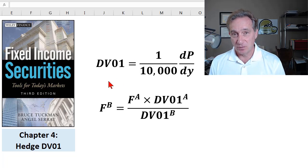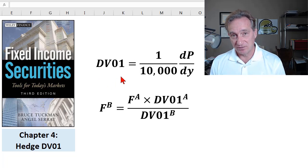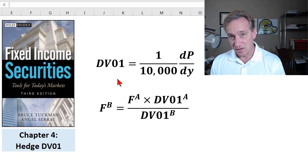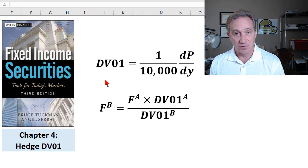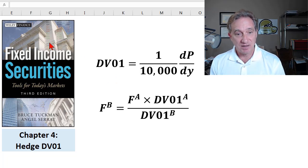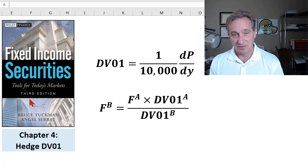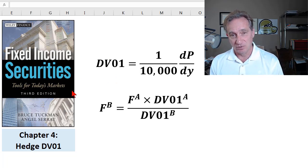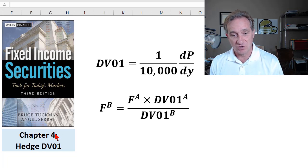My previous video explained what is the dollar value of a zero one, also known as a price value of basis point. Because I'm following the sequence in Bruce Tuckman chapter four, this video goes to the next step and looks at how we would apply this.